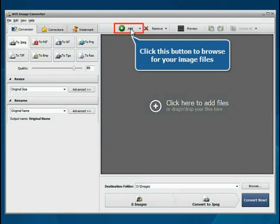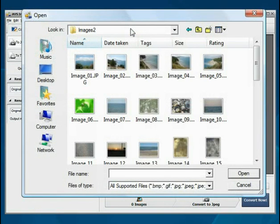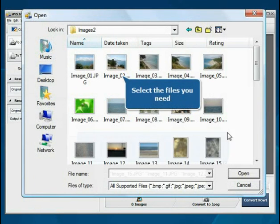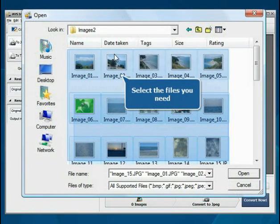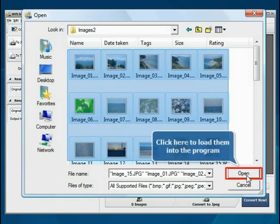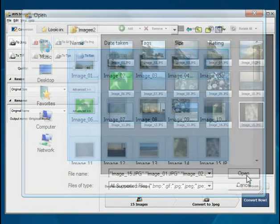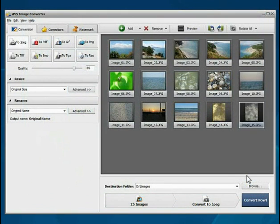Click the Add File button. Choose the files you need with the mouse and press the Open button. The files will be loaded.